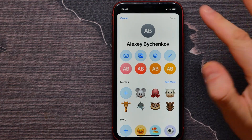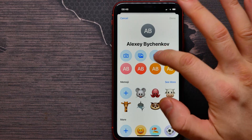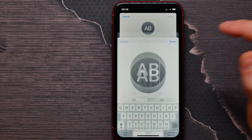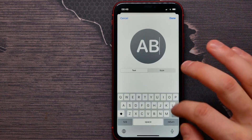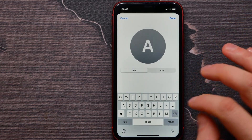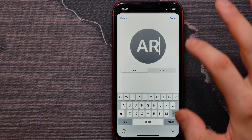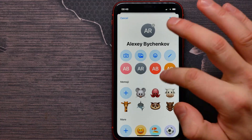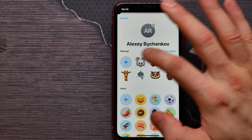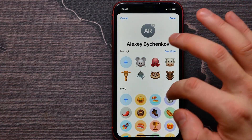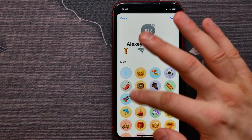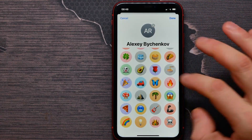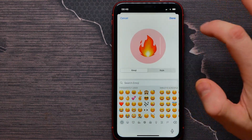You can also use emojis, and by tapping on the pen icon you can write symbols. Below, you can select a memoji for this contact, or choose a symbol — for example, fire.